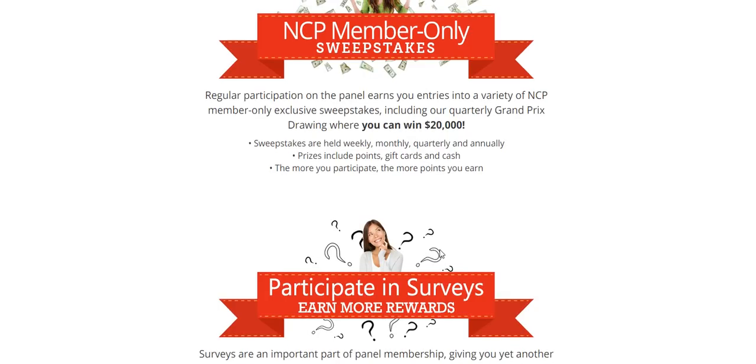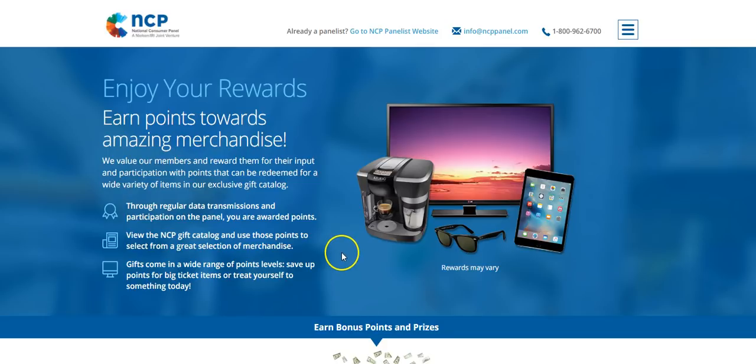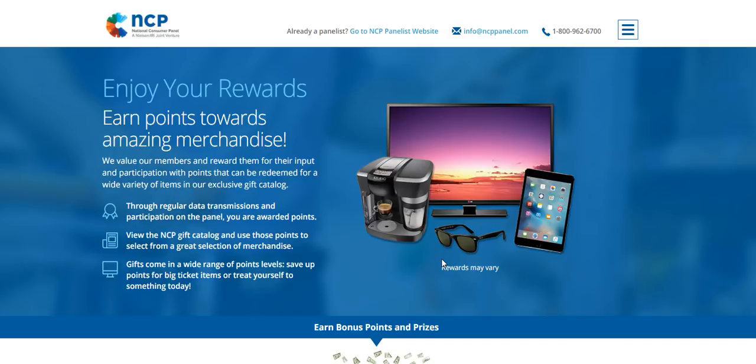And then these additional rewards and special studies and offers that they have available. So they have a catalog that you can look from where you can purchase those gifts, and some of those may include electronic devices that you see here, household items, jewelry, toys, gift cards, and more.